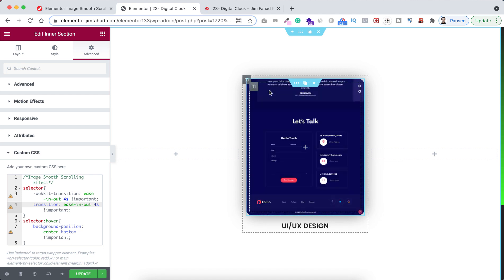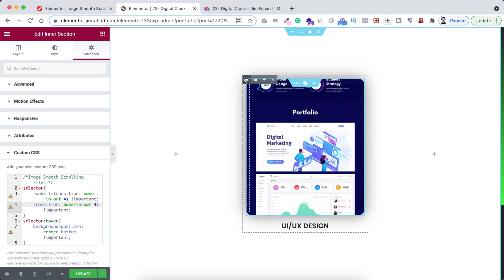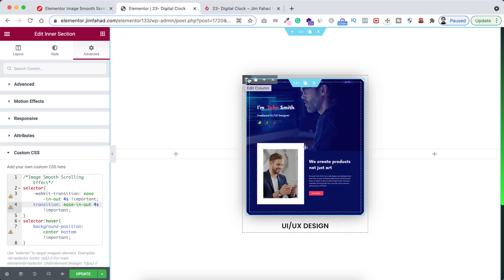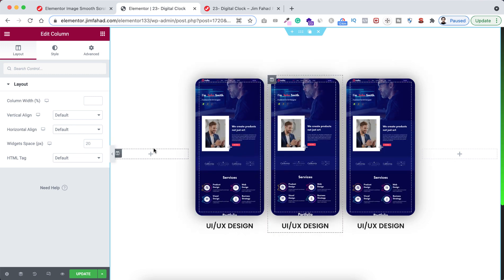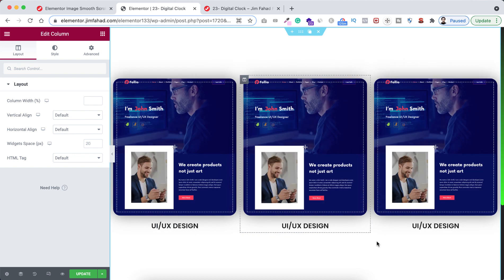So now let's just duplicate this column. But remember, we're just duplicating the outer column, not the inner column. So now let's duplicate it and now let's duplicate it one more time. Let's now delete the empty column from left and also from right.